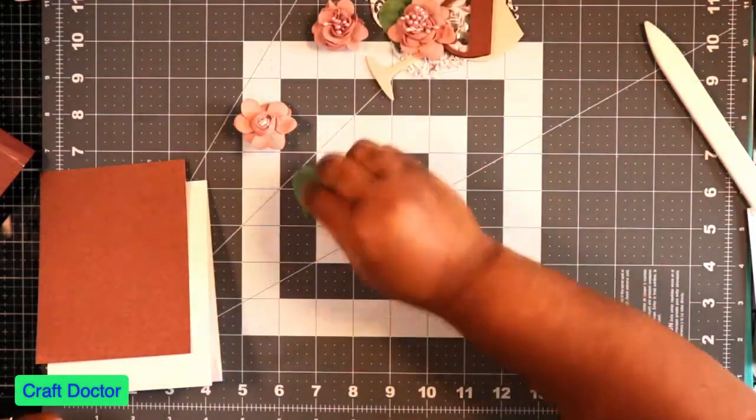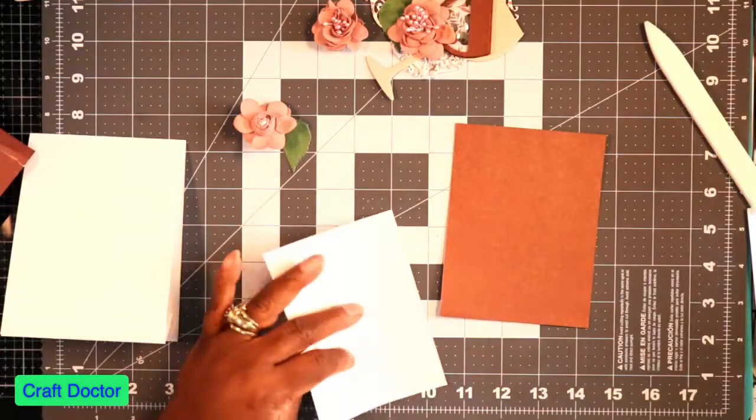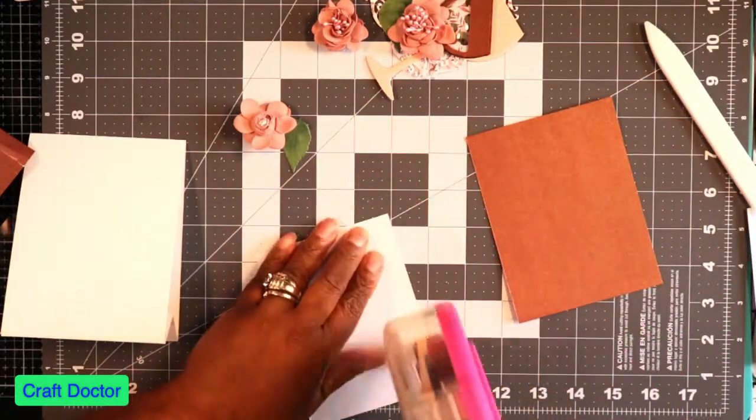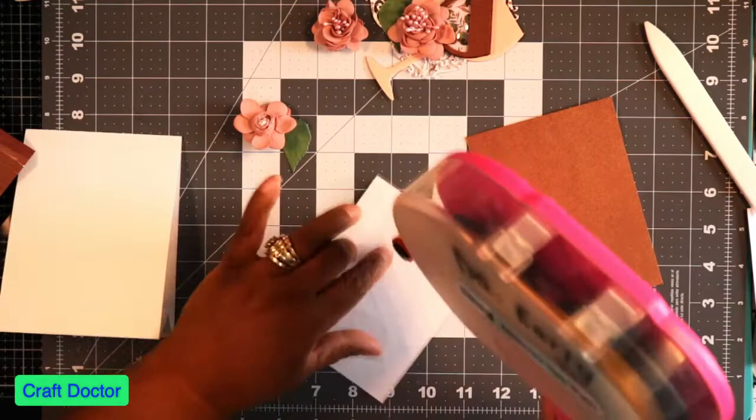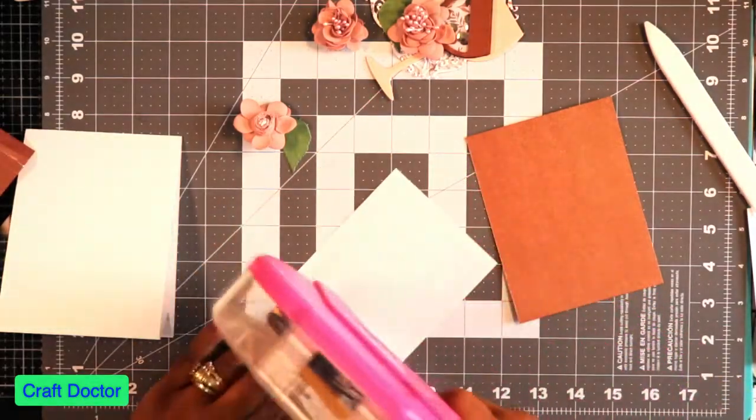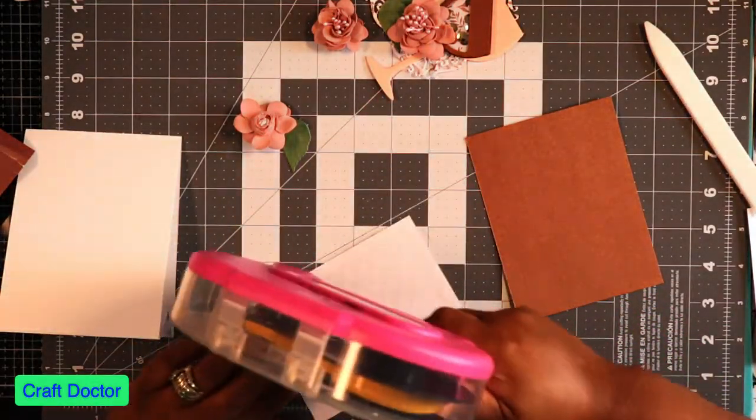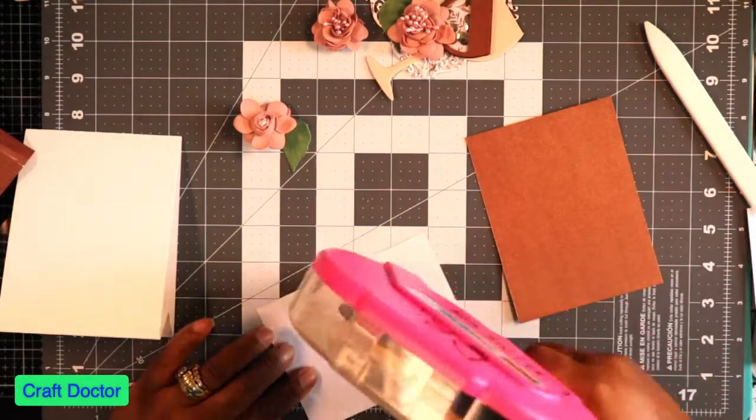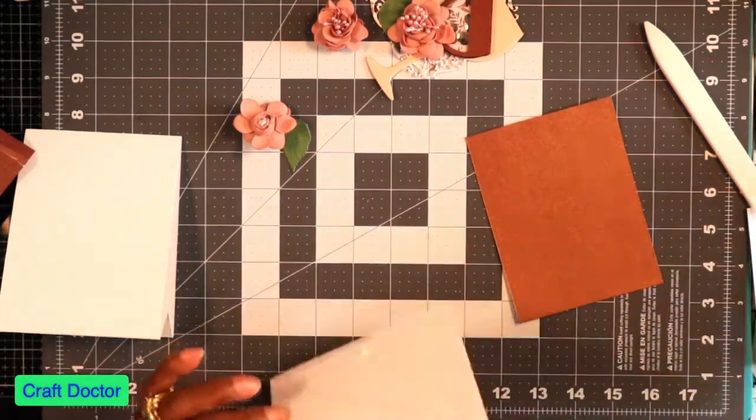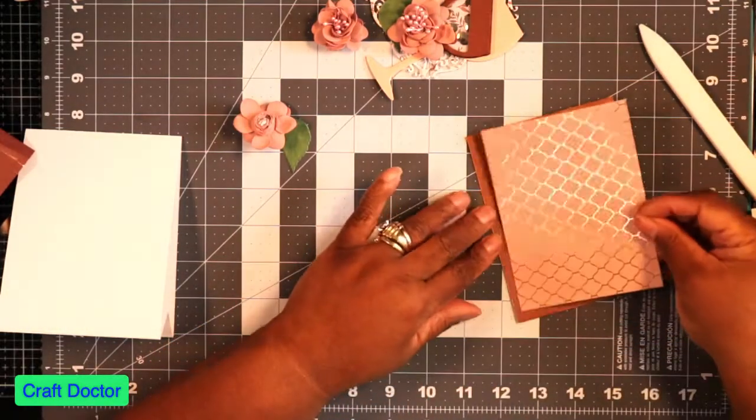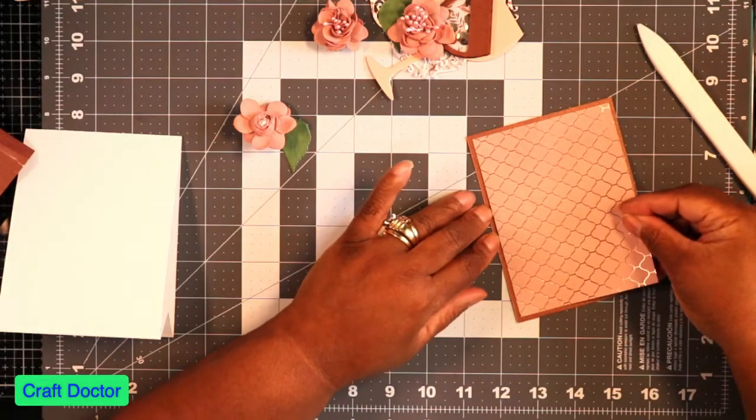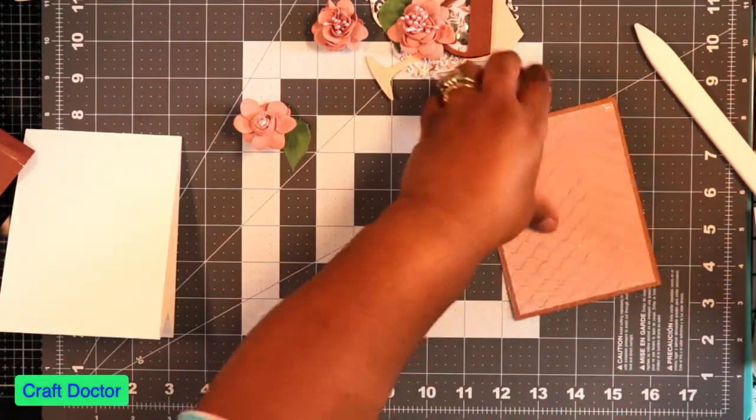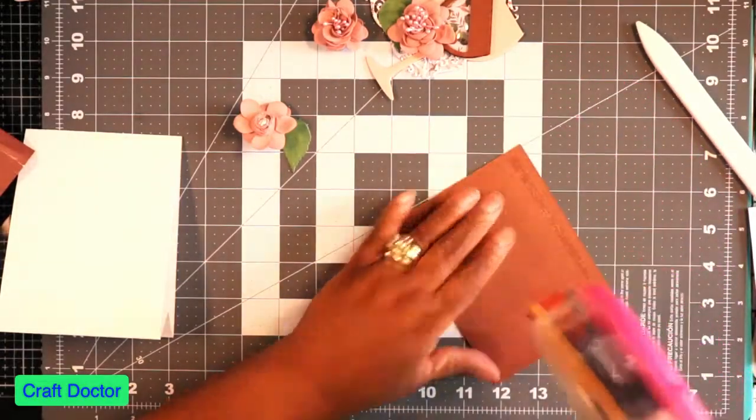So this is how I'm doing this. I'm going to matte this and then I'll build the card. Yeah, I'm going to matte this.